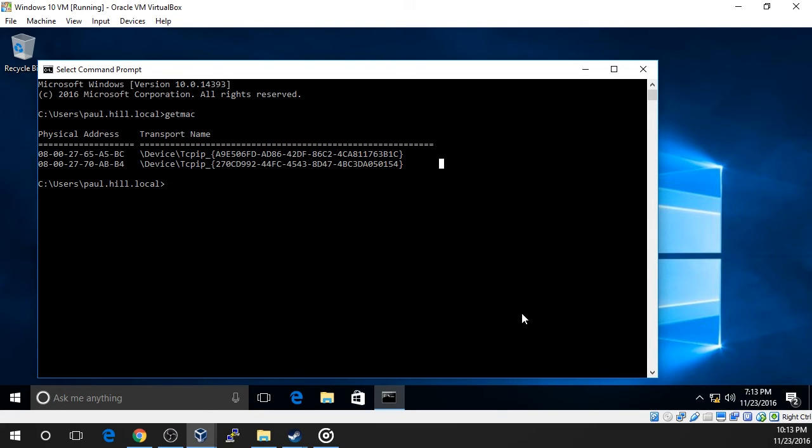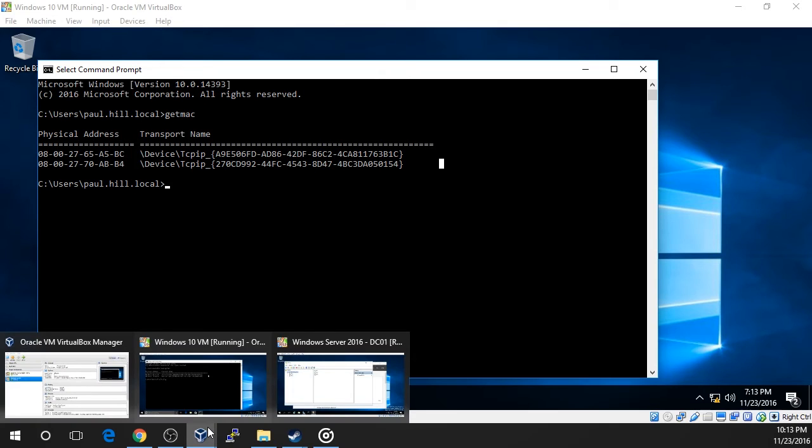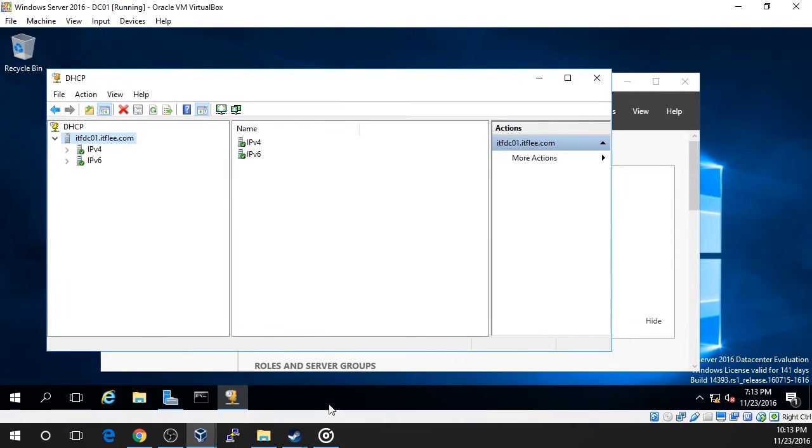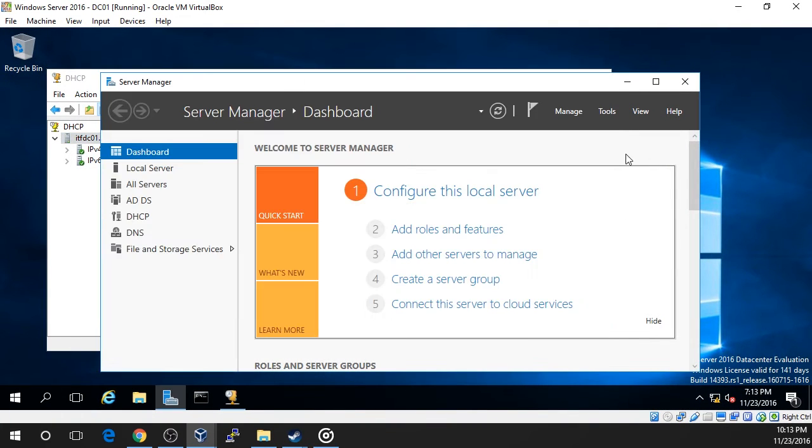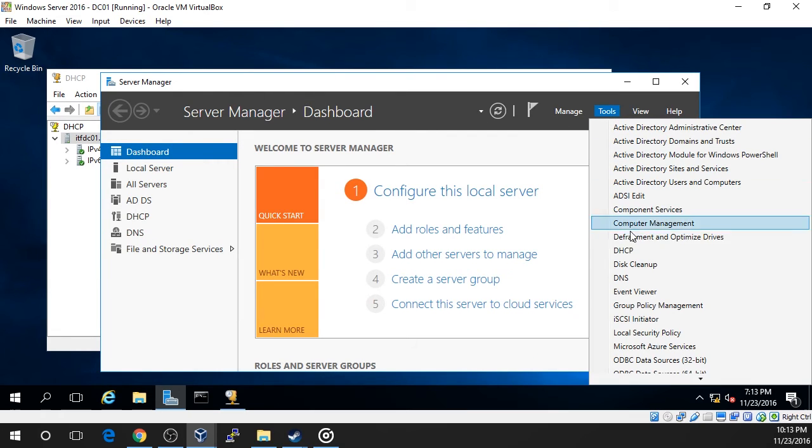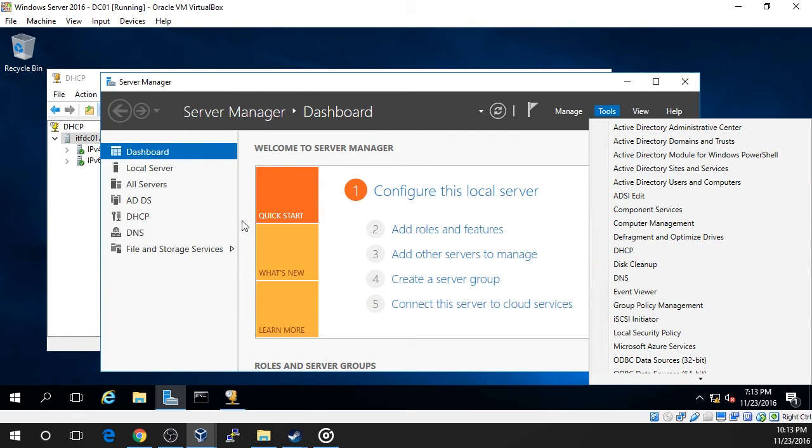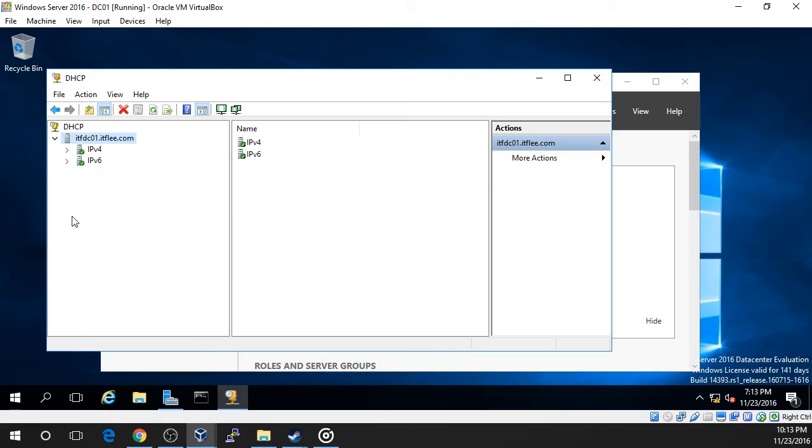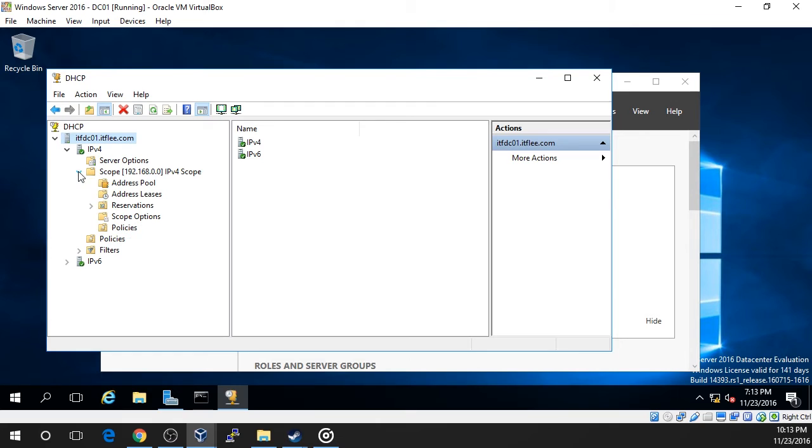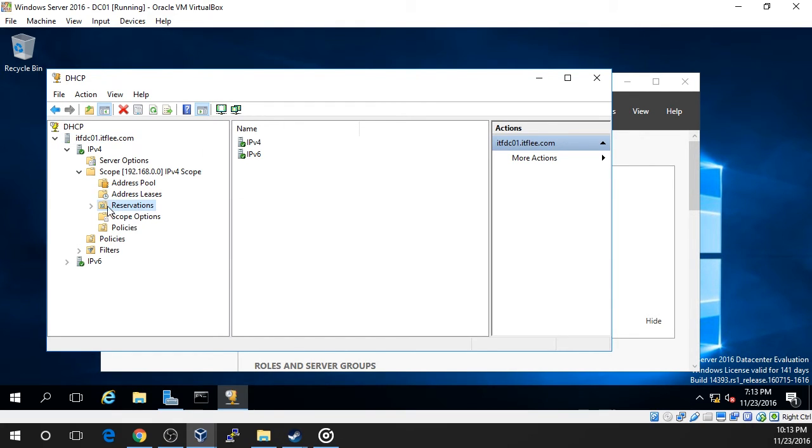Switch over to our DHCP server which is ITF-DC01 and open the DHCP management console by opening Server Manager and selecting Tools-DHCP. Expand our server and expand the IP version 4 and our scope. Right-click on the Reservations tab and choose New Reservation.